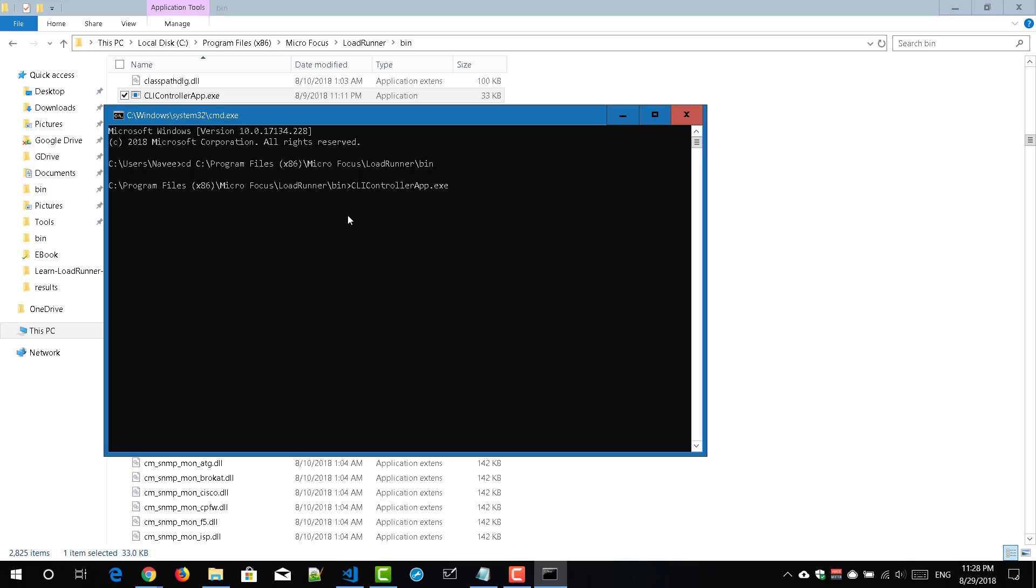So here you need to pass the input type and whether it is an XML or LRS and you need to mention the path of your LRS file or XML file. Then you have to instruct the tool what you need to do. For example, if you want to run